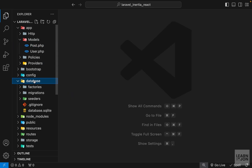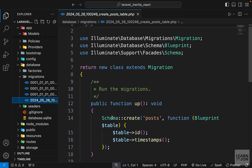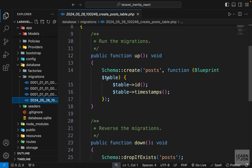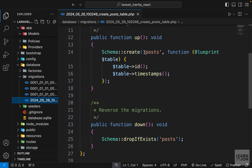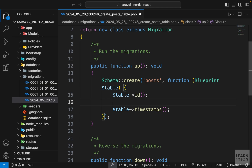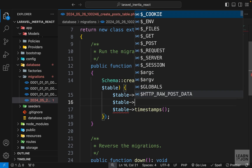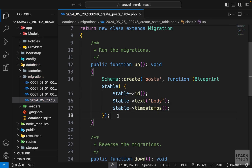Next, go to the database folder, then migrations, and open the create posts table file. It has an up method that creates the posts table and a down method that drops it. In the table schema, we'll add a column named body using the text type.